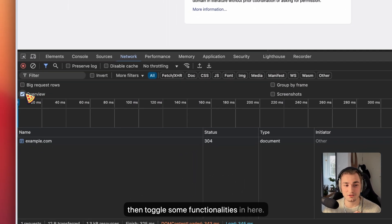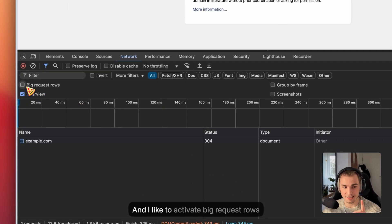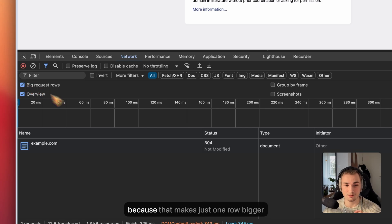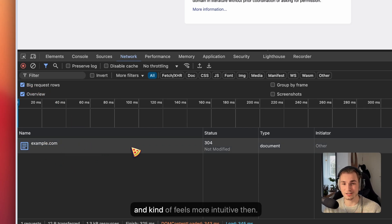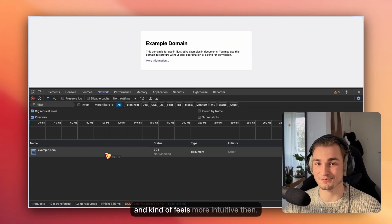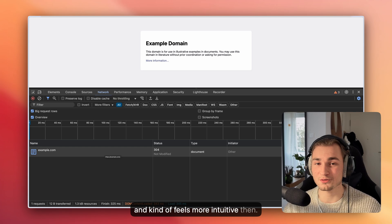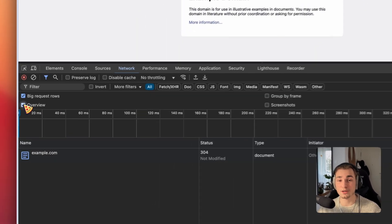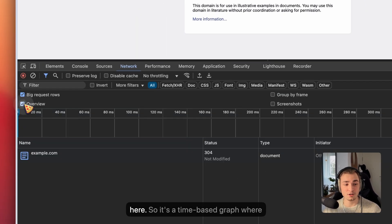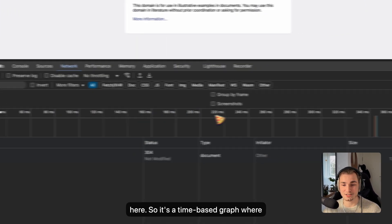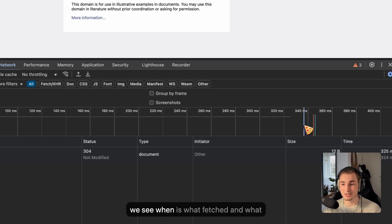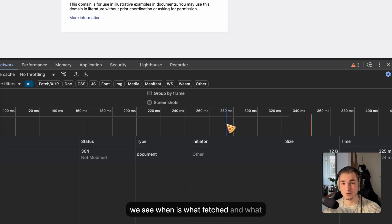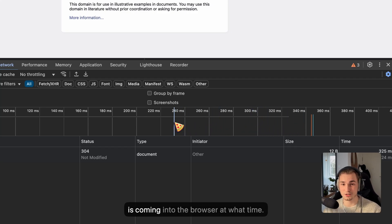Then we have a very nice settings button here, which we can toggle some functionalities. I like to activate big request rows because that makes just one row bigger and feels more intuitive.